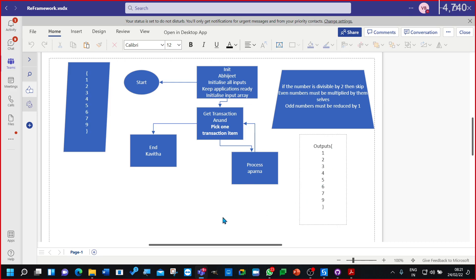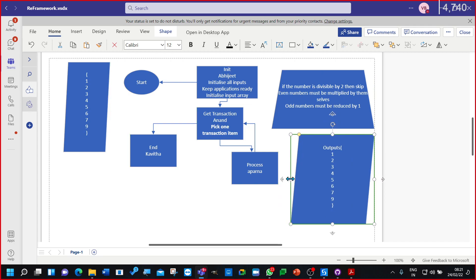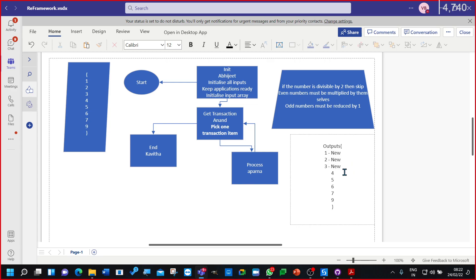So you pick item one. All transactions — all items — are initially in new state. Every item is in new state. Now when you pick one item, what state will it change to in the Orchestrator queue? In progress. Okay — so when you pick an item it moves from new to in progress.